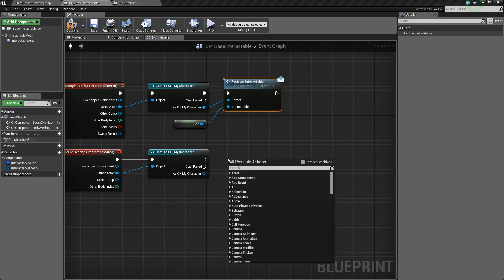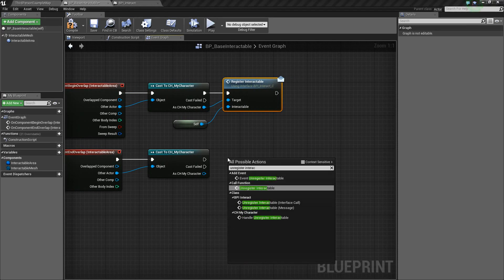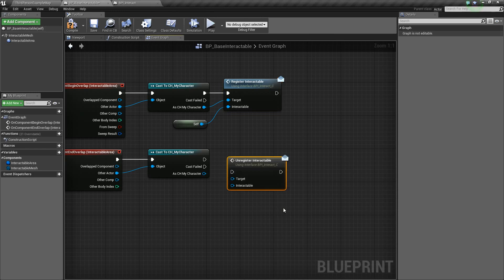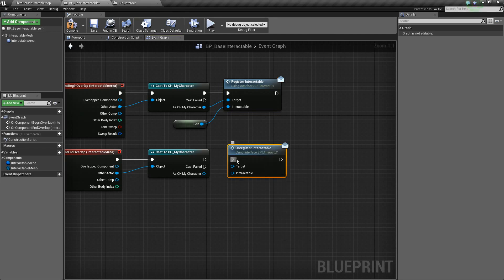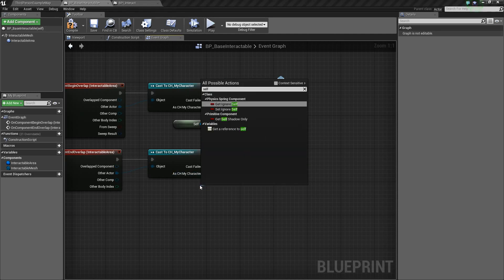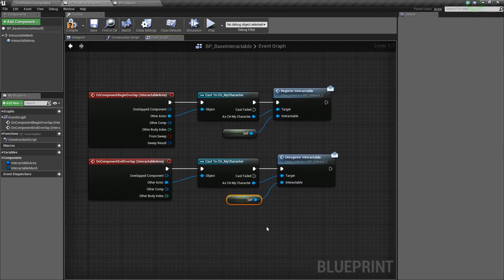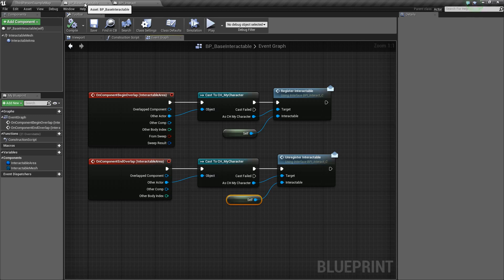Next we're going to add the Unregister Interactable message — again make sure you add the message version. Hook everything up, choose Self for the Interactable, and there we go. We've got all this set up so far for our base Interactable.